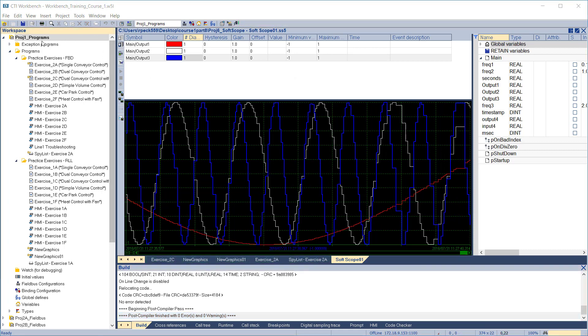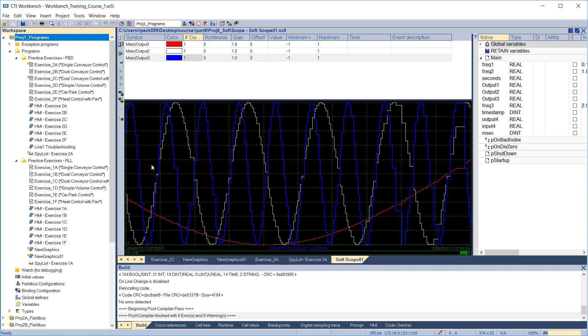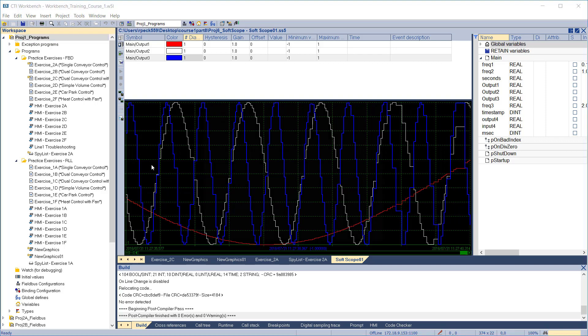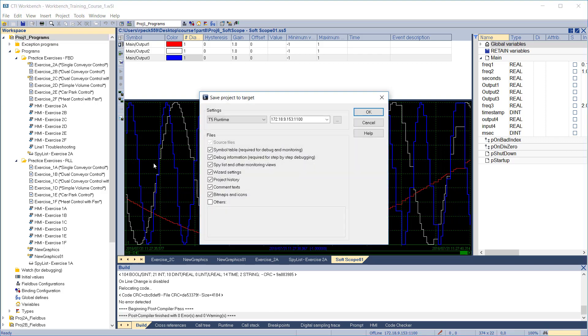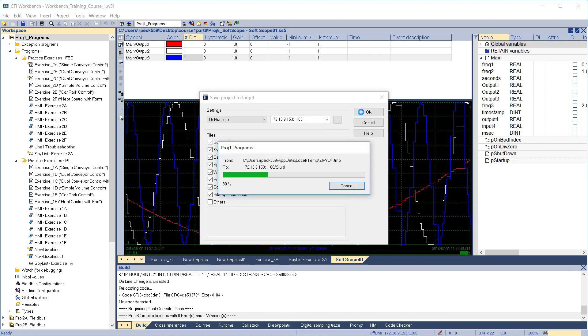You can also do a manual download of the source files to the target at any time. Just right-click on the project name, then select save project to target. A confirmation dialog box will be displayed, confirming the target IP address and the list of items to download. Click OK to complete the download.